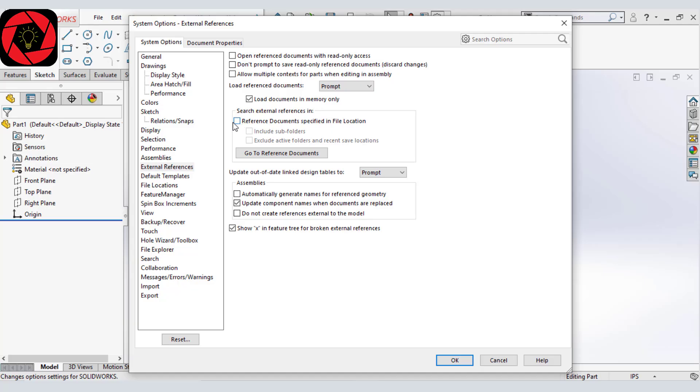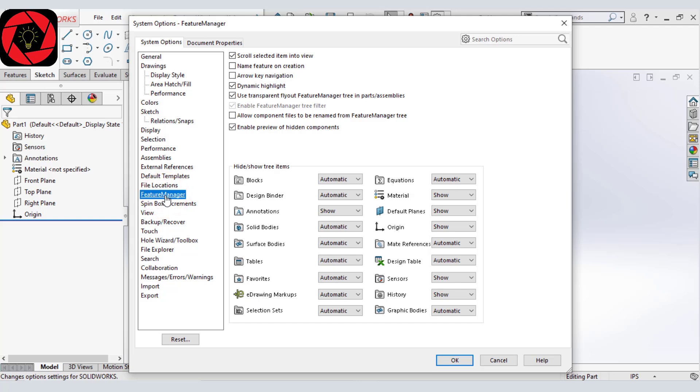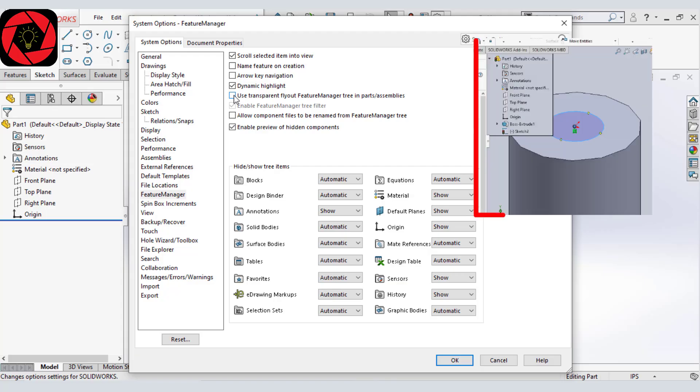Let's move to our next feature manager. And from here, we will deselect this one. Use transparency flyout feature manager tree in part or assembly. It will look something like this.